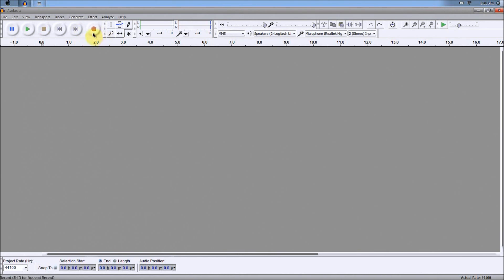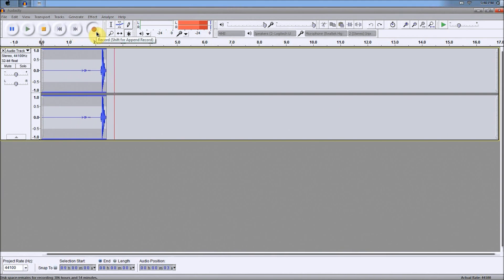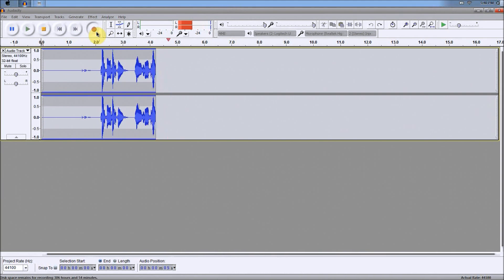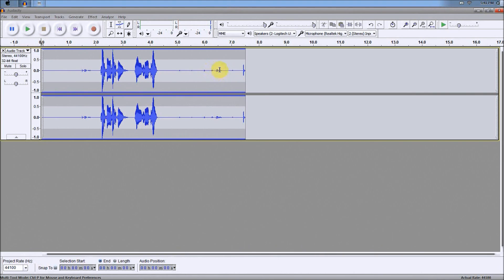Let's go ahead and record something. Testing, testing, one, two, three. Now as you can see, I don't have a lot of static, but basically these little lines here — these little waves of blue lines — they're static. So you're going to hear some kind of buzzing noise or something like that.